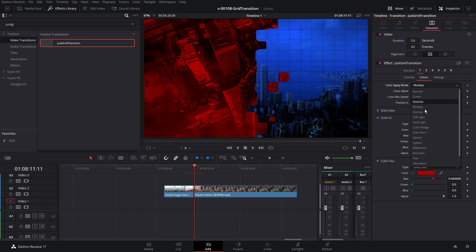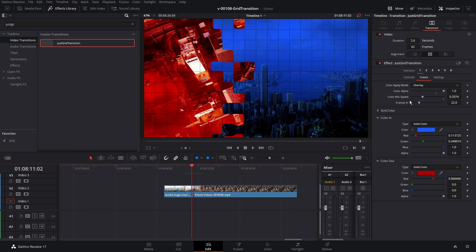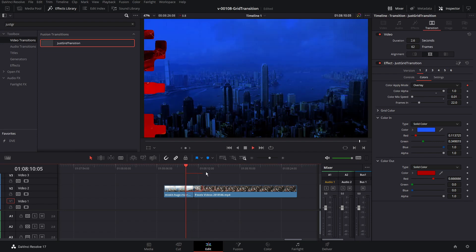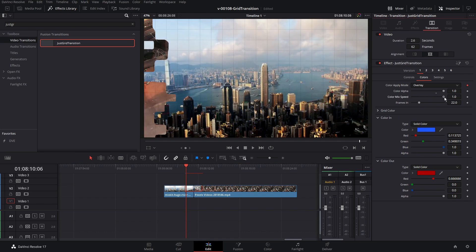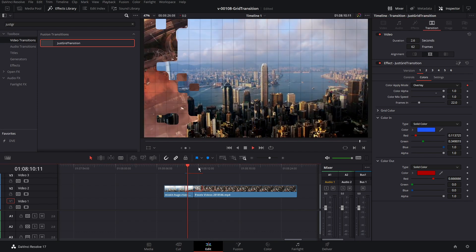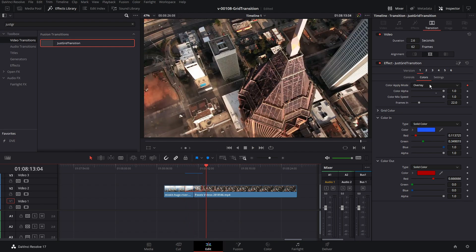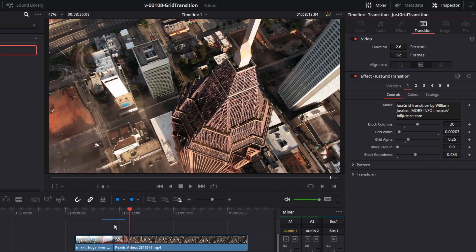This is where you can change the apply mode to get some different effects. The last section is color mix speed — this is how quickly the color mixes in. If we set it to zero, the color comes on immediately. If we set it all the way to one, the color is going to blend in a lot more slowly and reach full intensity closer to the middle of the animation. So that's the colors — let's go back to controls and take a look at pattern.